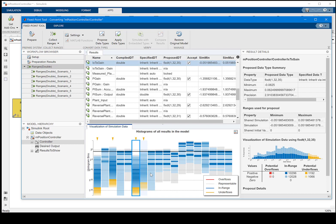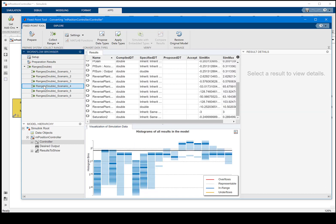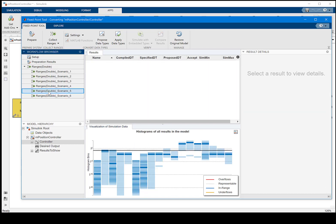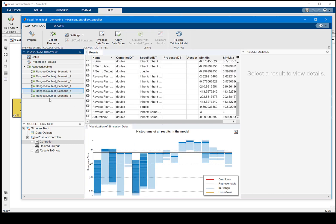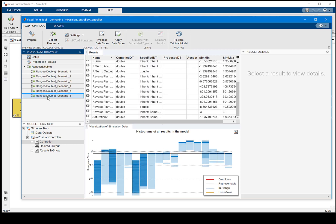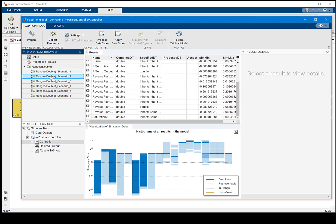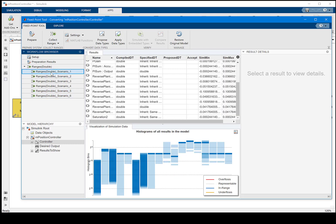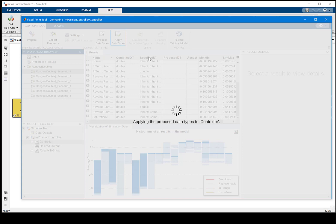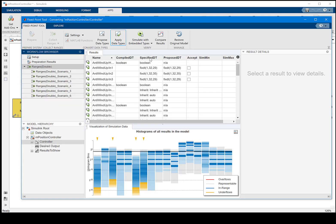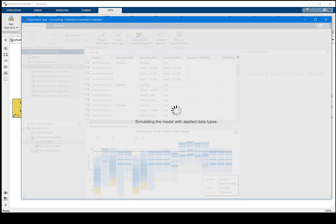You can now take a closer look at them and find out if there are any potential underflows due to the fixed-point selection. Applying the data types will set the data type onto the model. And now you're ready to simulate with the embedded types.